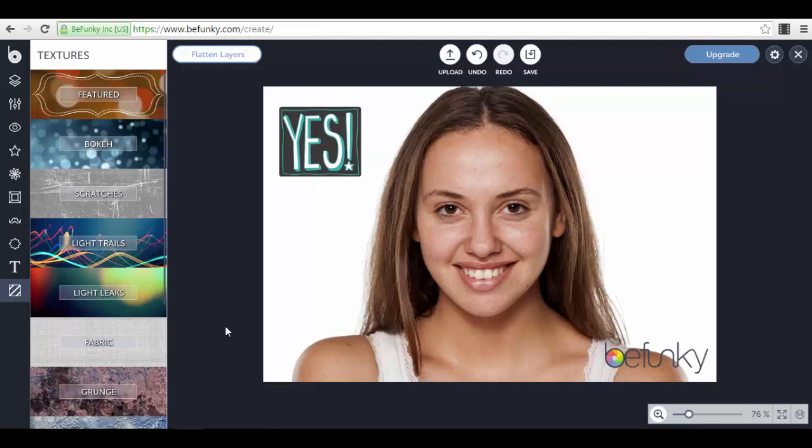In the next lecture, we'll focus on the Collage Maker, which is simpler than the Photo Editor, and after that we'll look at the Designer section of BeFunky. Thank you for your attention — you are awesome! I wish you all the best and I'll see you in the next lecture. Bye bye!